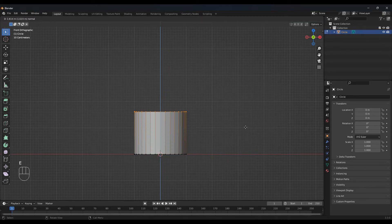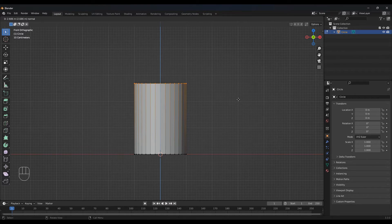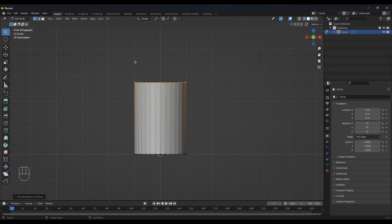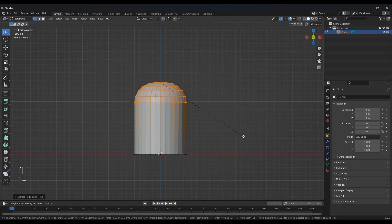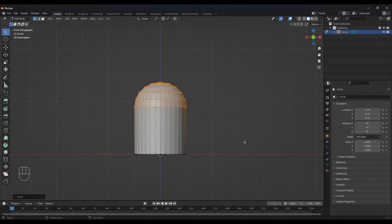So E and Z and go somewhere like here. And what I want to do is I want to bevel this. So Ctrl B and bevel — scrolling your mouse wheel will add to the selection. So let's do something like this.